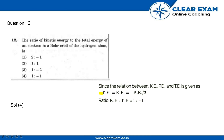minus PE equals KE, which equals minus PE by 2. From this, we get the ratio of kinetic energy to the total energy as 1 to -2, which equals -1. Therefore, the correct answer is option number 4.